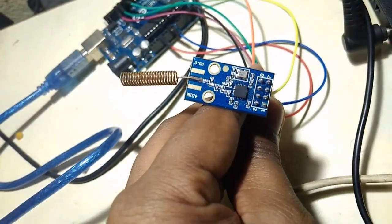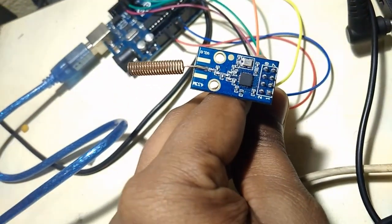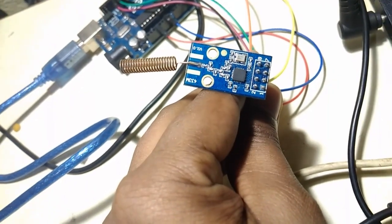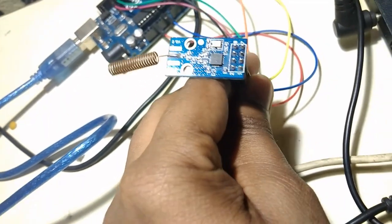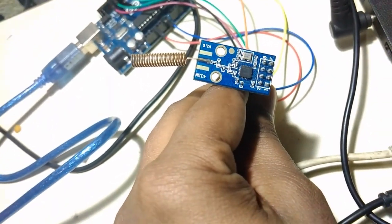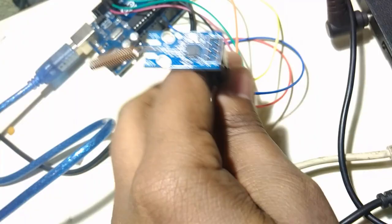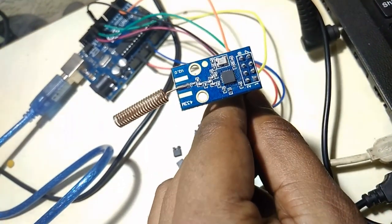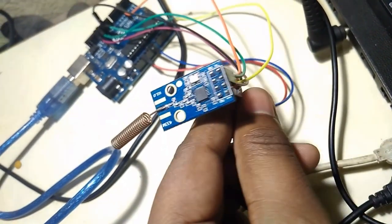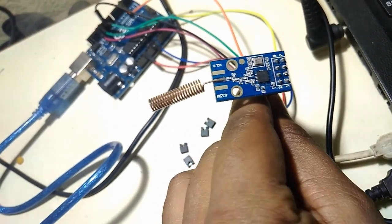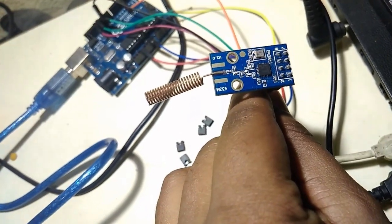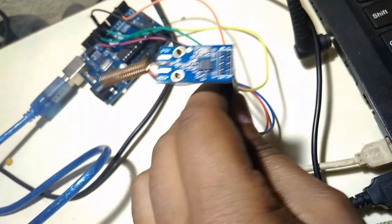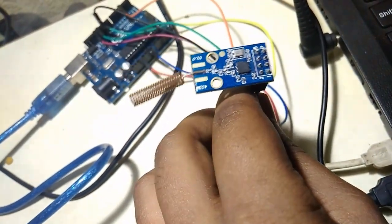This is a CC1101 433 MHz module. It's developed by Texas Instruments, and I really like this module because it has a significantly long range and consumes very low power.